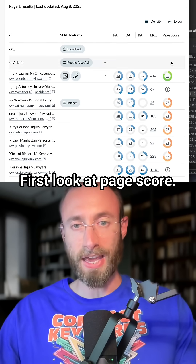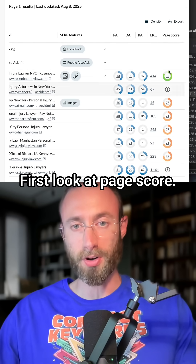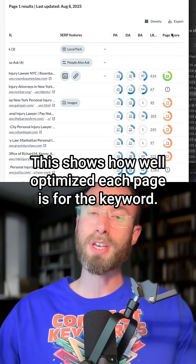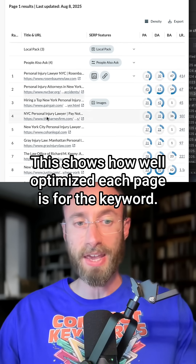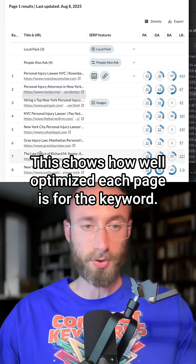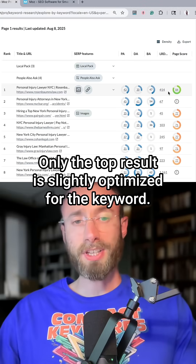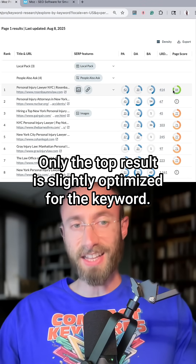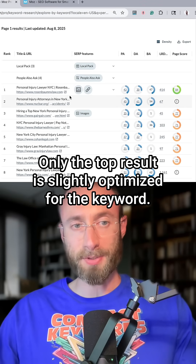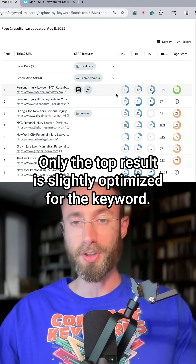First, look at page score. This shows how well optimized each page is for the keyword. Only the top result is slightly optimized for the keyword.